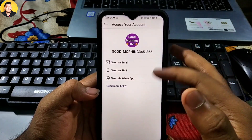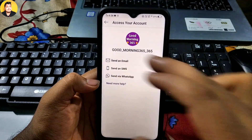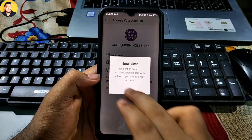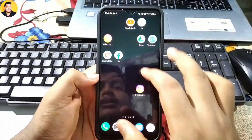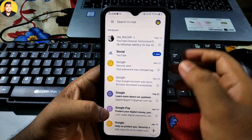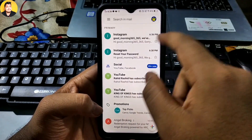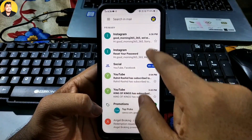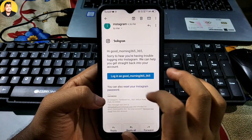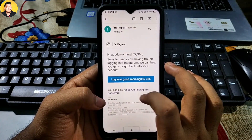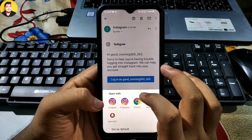Right now I have my email, so I click on 'Send an Email.' After clicking, I select Mail. If you click on Mail, go to the Mail application. Then check your recent email — after refreshing, the reset link will come. Open this email and click on 'Reset Your Instagram Password.'